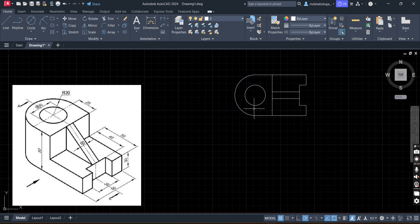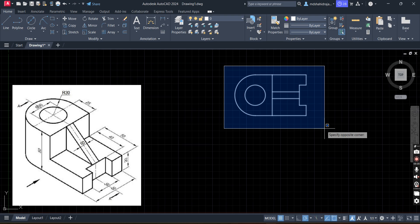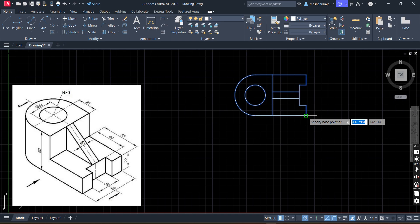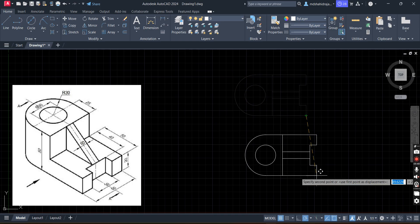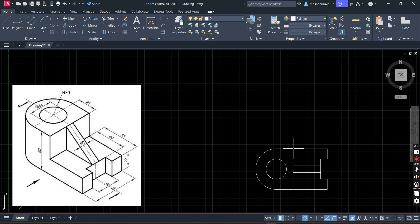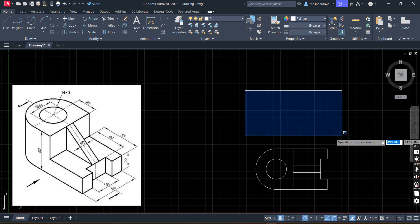Now we will draw the front view of the object. Let's move this object a little bit downside. Do the first click, cover the object, do the second click, press Enter. It is asking to specify base point — pick the object. As per first angle of projection, if this is the top view, in this area below we have to draw the front view. If you have any doubt in the theory part, please go to the playlist of the orthographic projection.